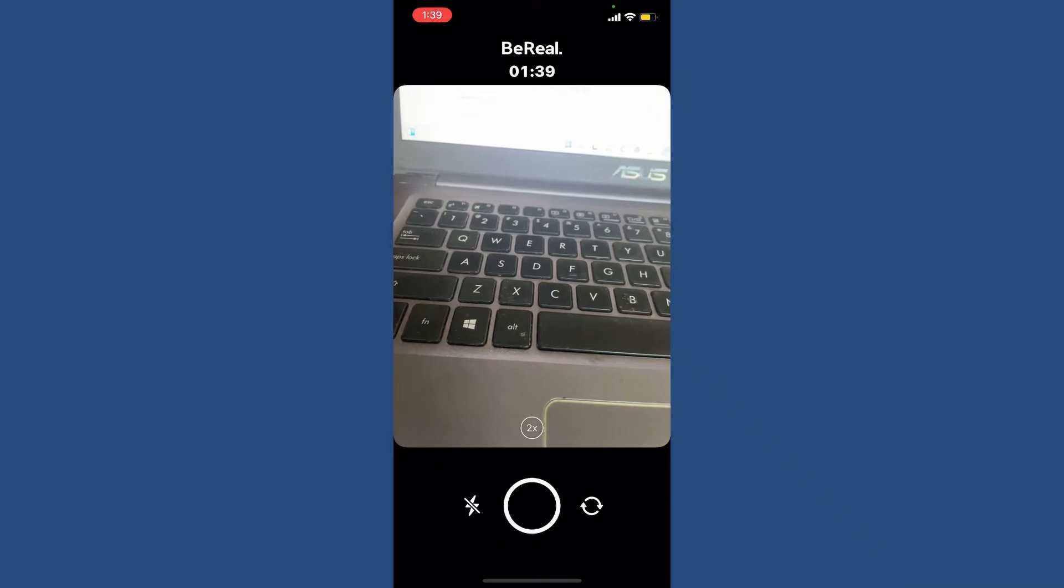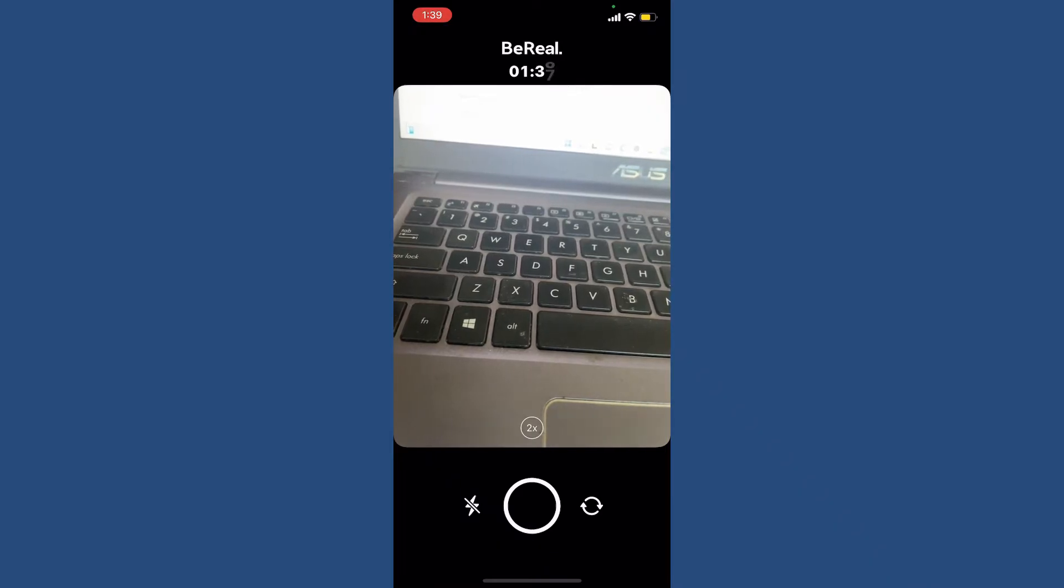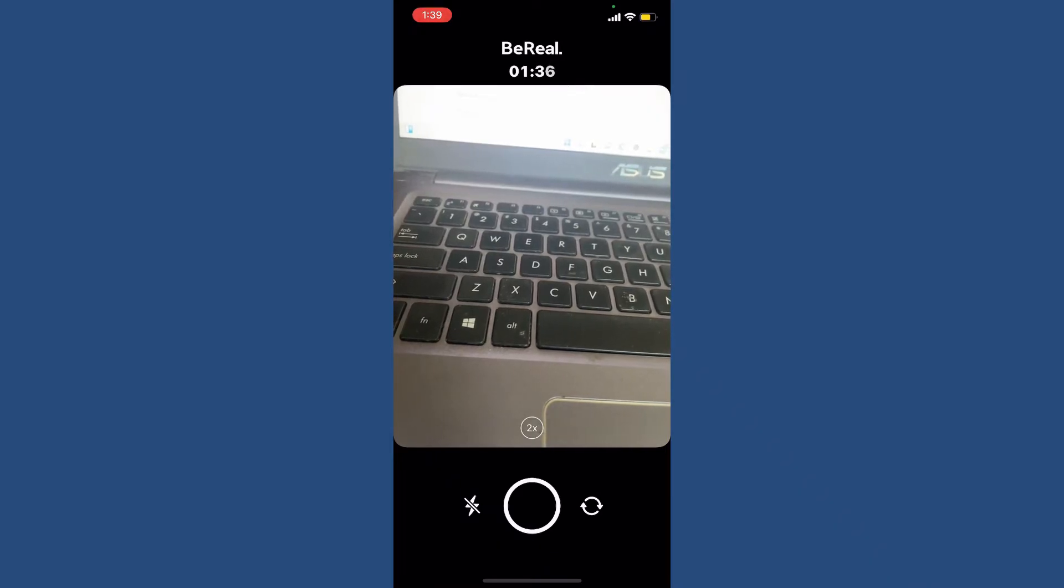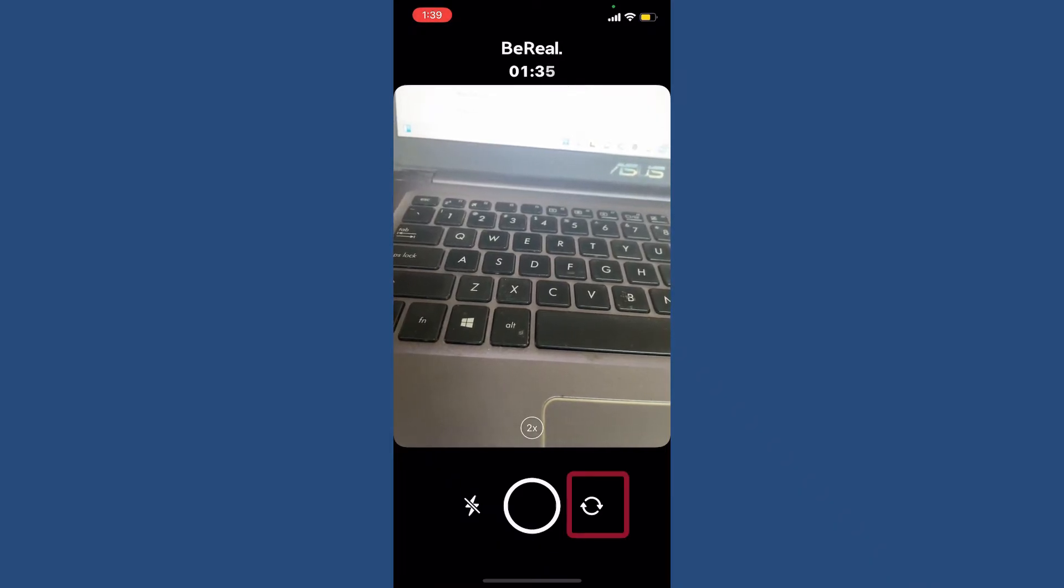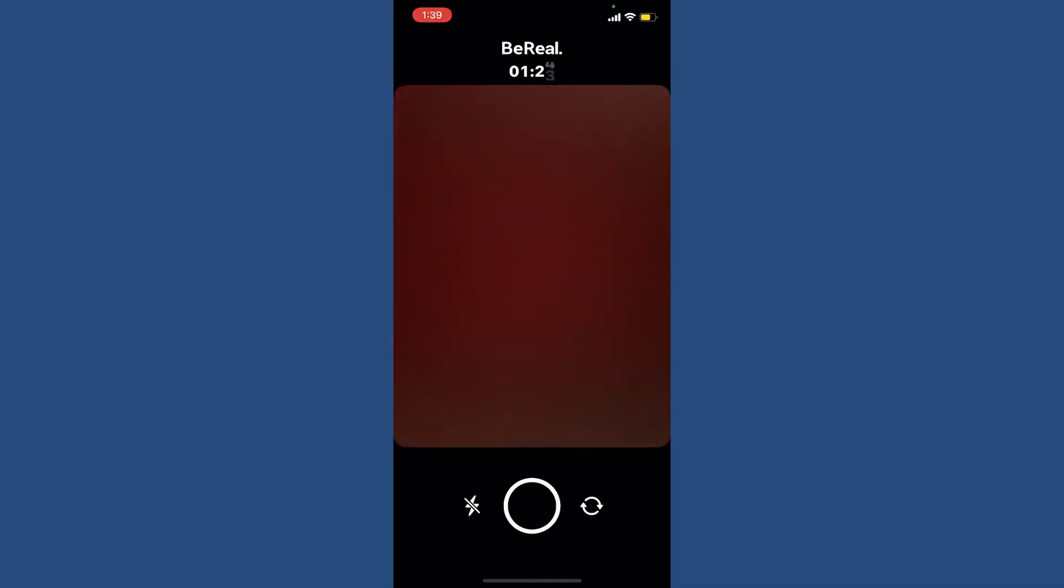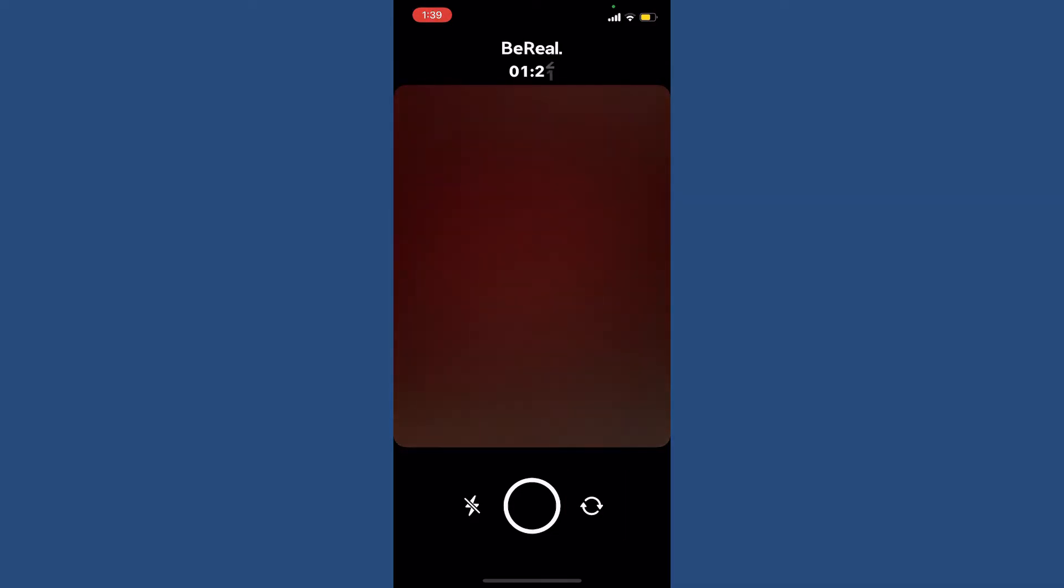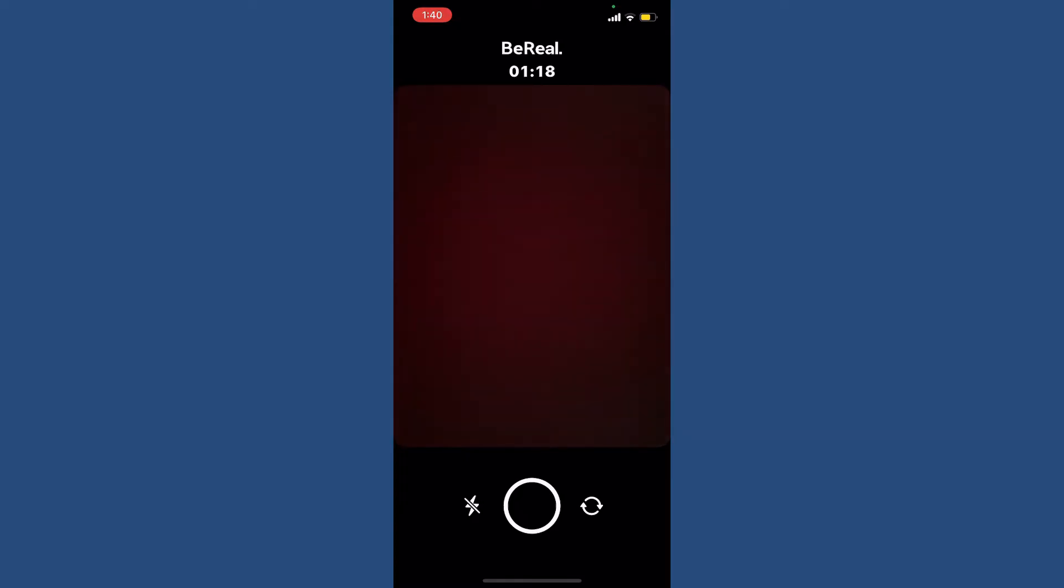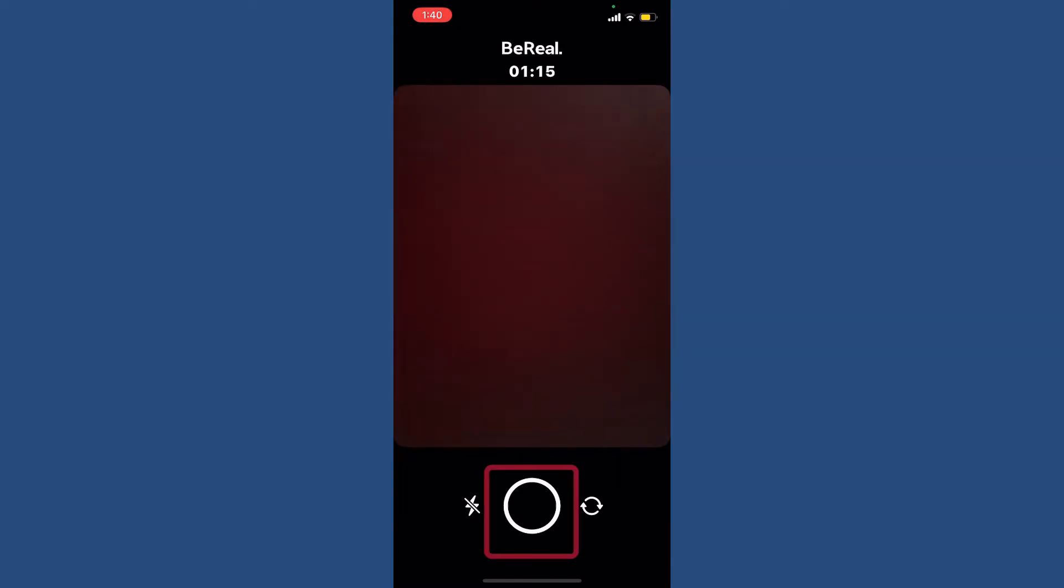To flip your camera, you can tap on the flip icon right next to the circle at the bottom right. Soon after you do that, you'll be able to flip your camera on BeReal app. Simply take a picture by tapping on the circle at the bottom and you'll be able to take a new BeReal.